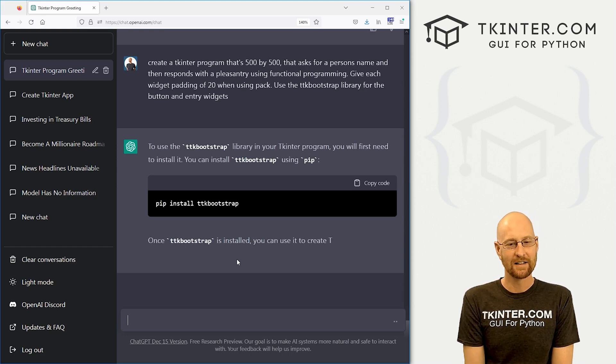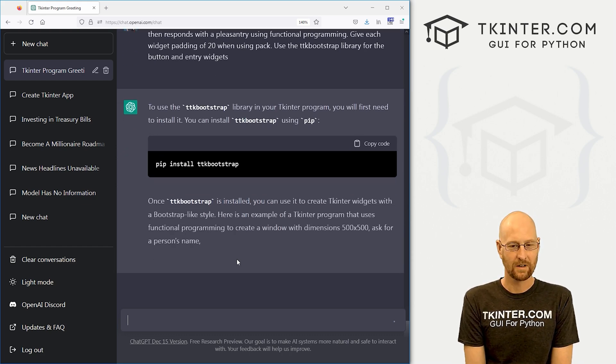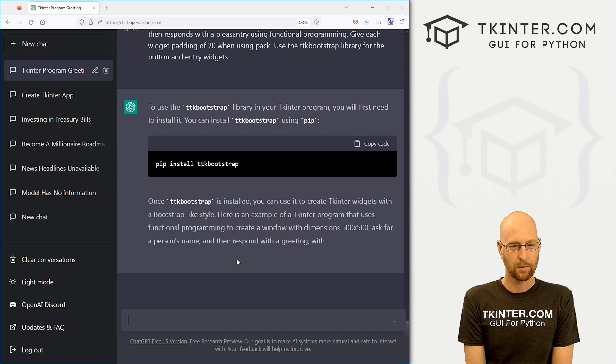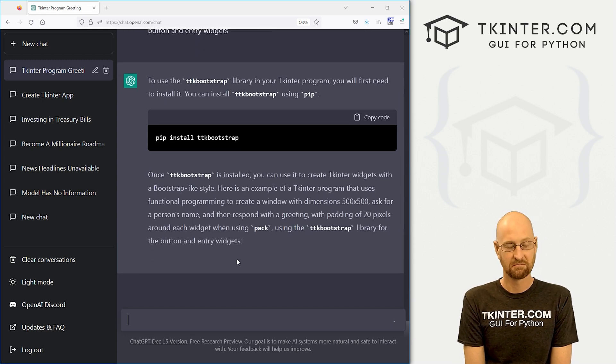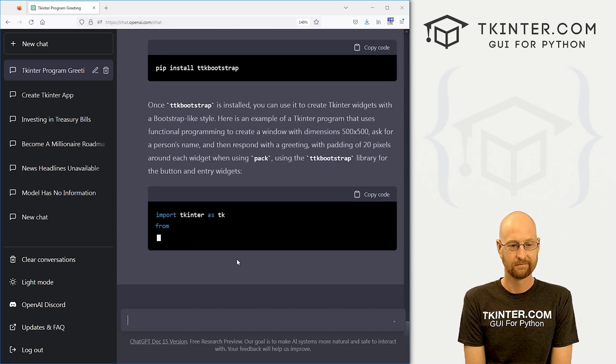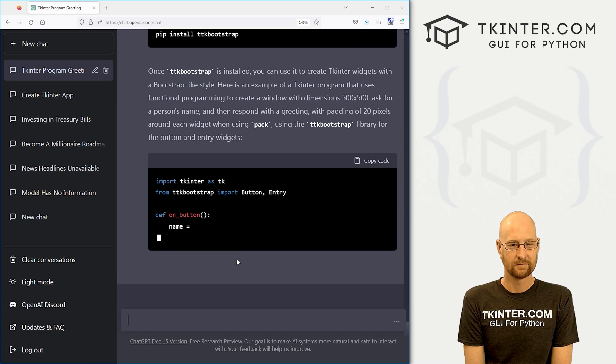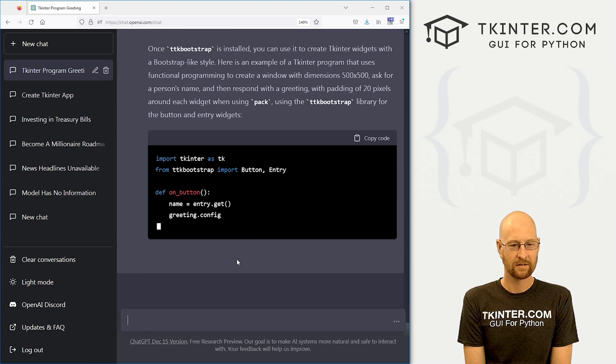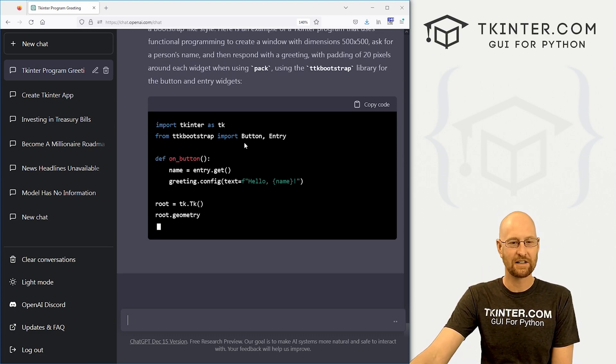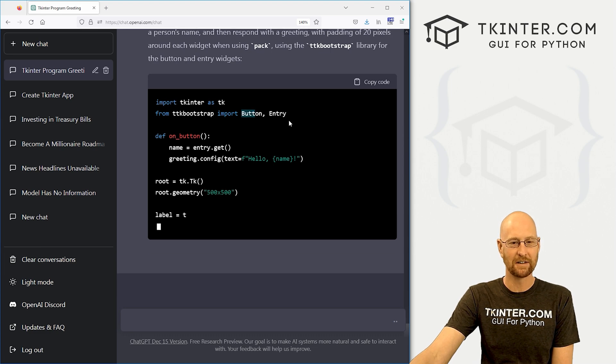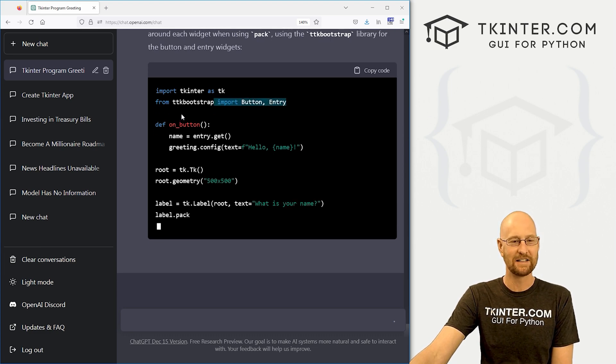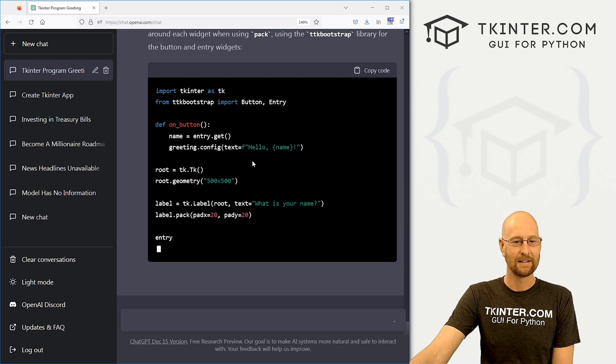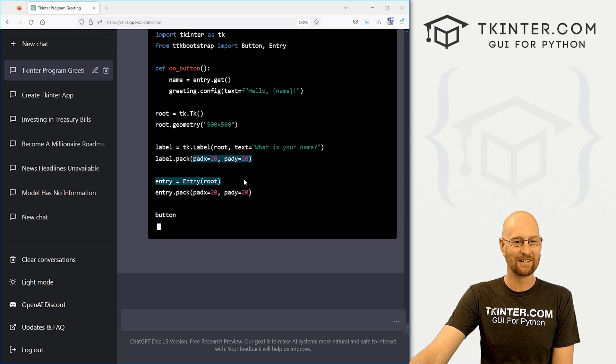All right, let's see what we got here. Ask for a person's names and responds with a greeting. Notice it's importing each thing separately. So the button and the entry instead of importing the entire TTK bootstrap library. It's just doing a little bit. Oh, it did it. It worked. Look.